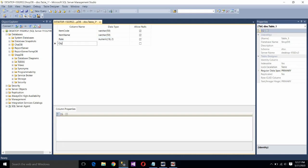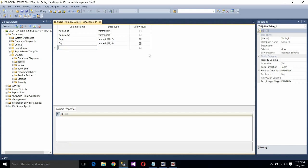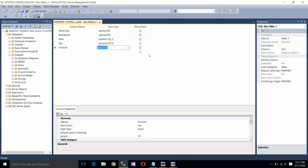Next field name is quantity. Again assign as numeric. Leave it as it is. Next field name is amount. Again choose the numeric type.